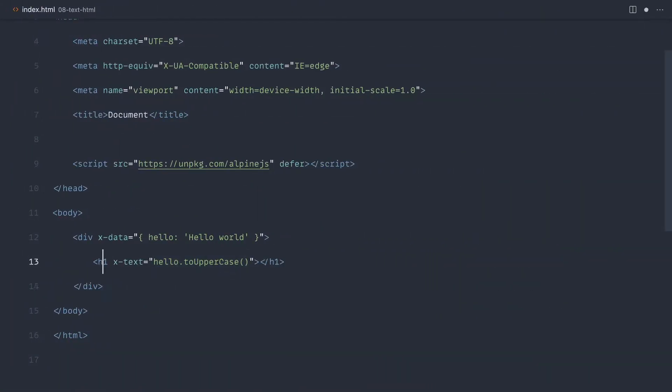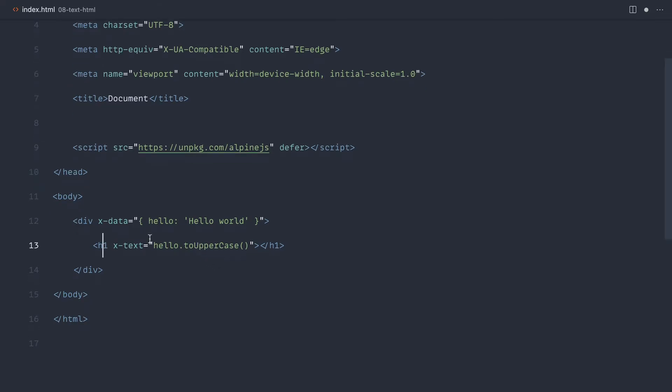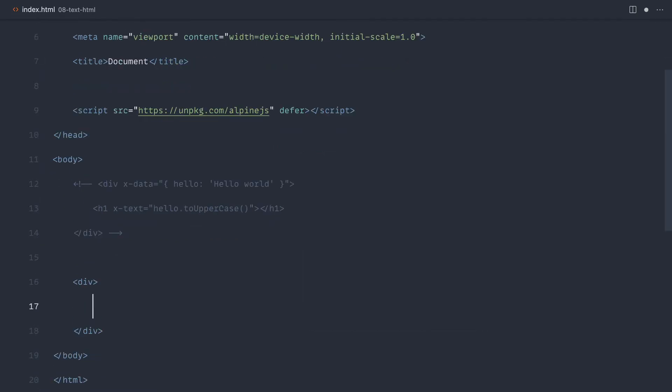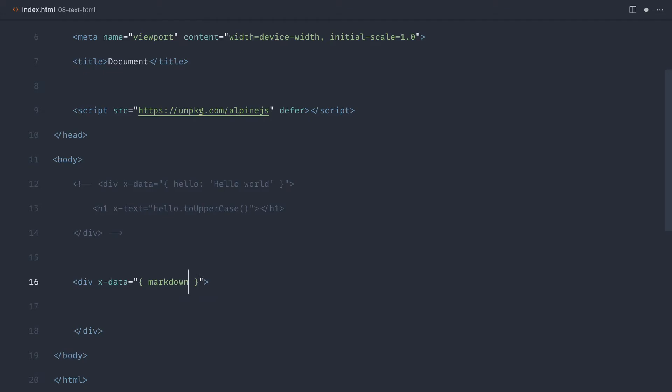But what about outputting HTML? Let's say that you made a request to your API, you had some HTML perhaps there that you wanted to output, you would not get on with x-text. Let's have a look at this. So I'm going to go ahead and just comment this out, and let's create another div down here to demo this. Let's just say we're working with Markdown, which we're actually going to look in the next practical project in the next episode. We're going to build a Markdown parser with Alpine.